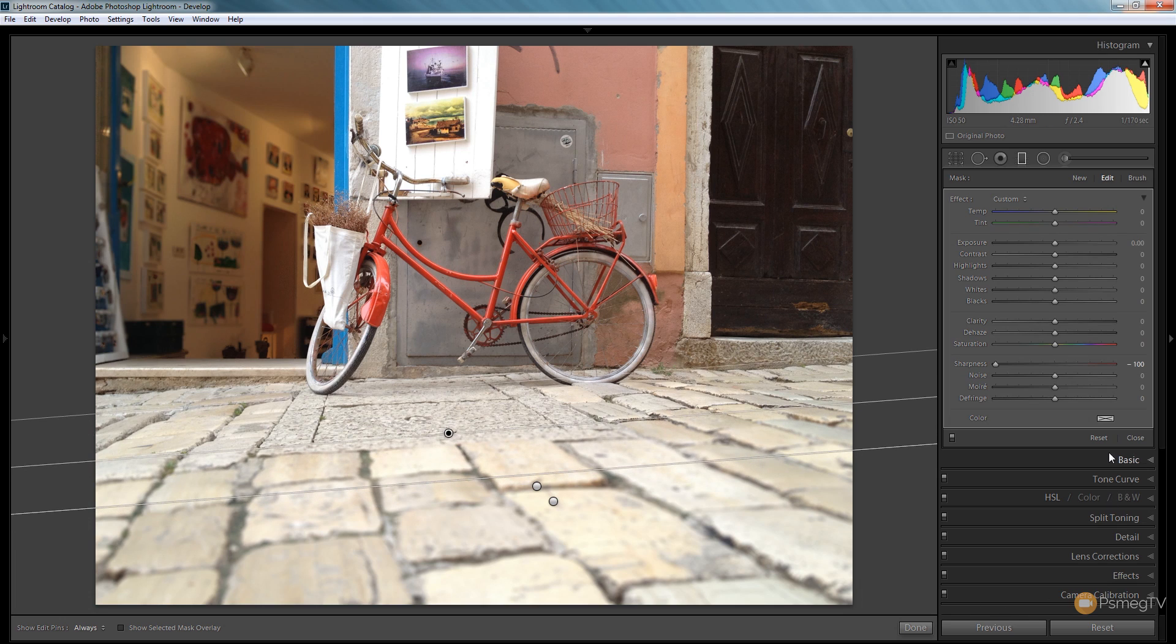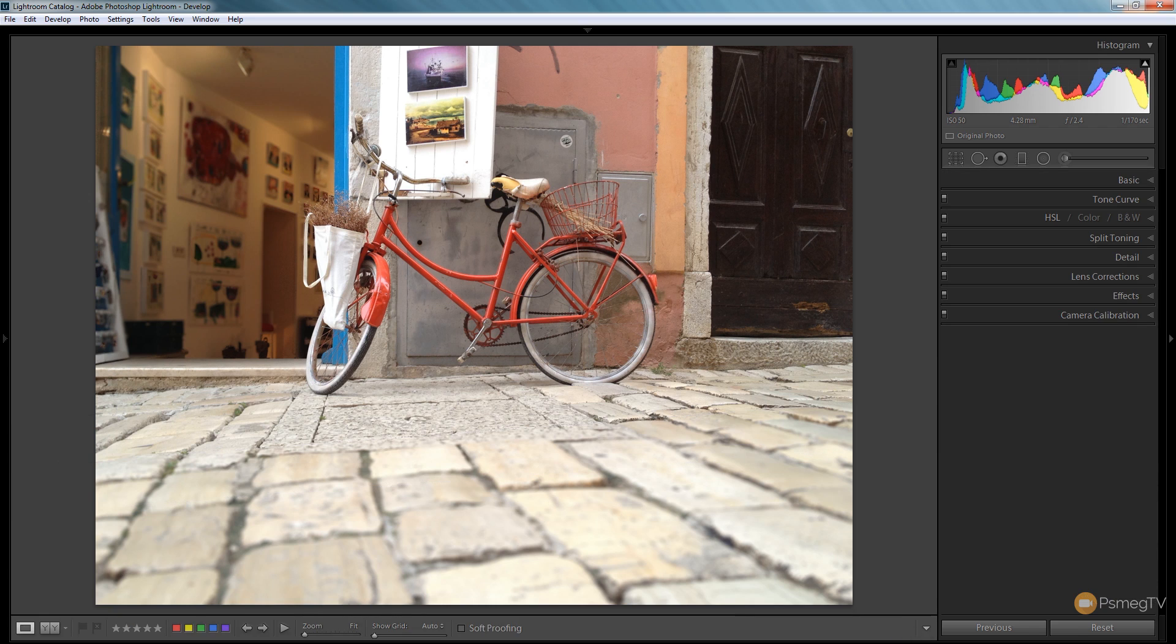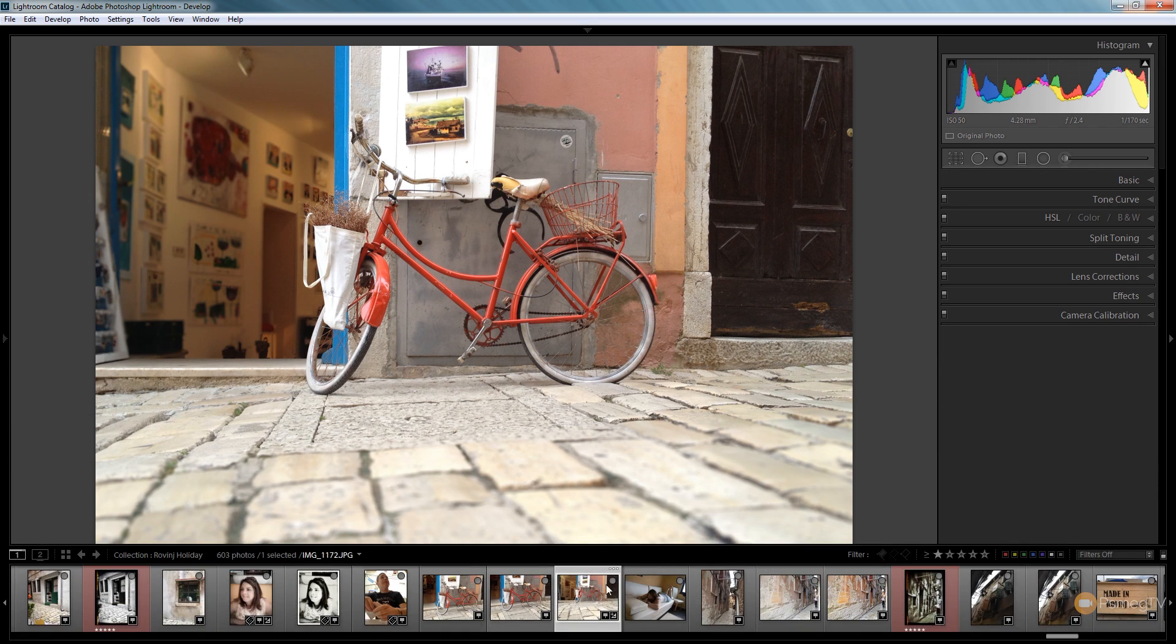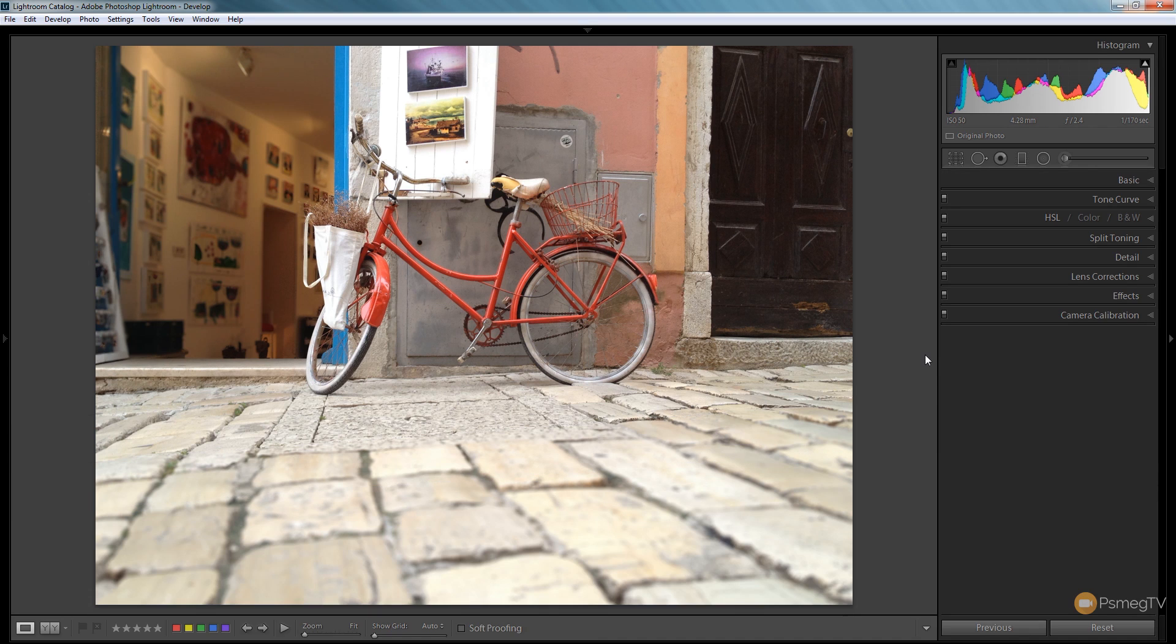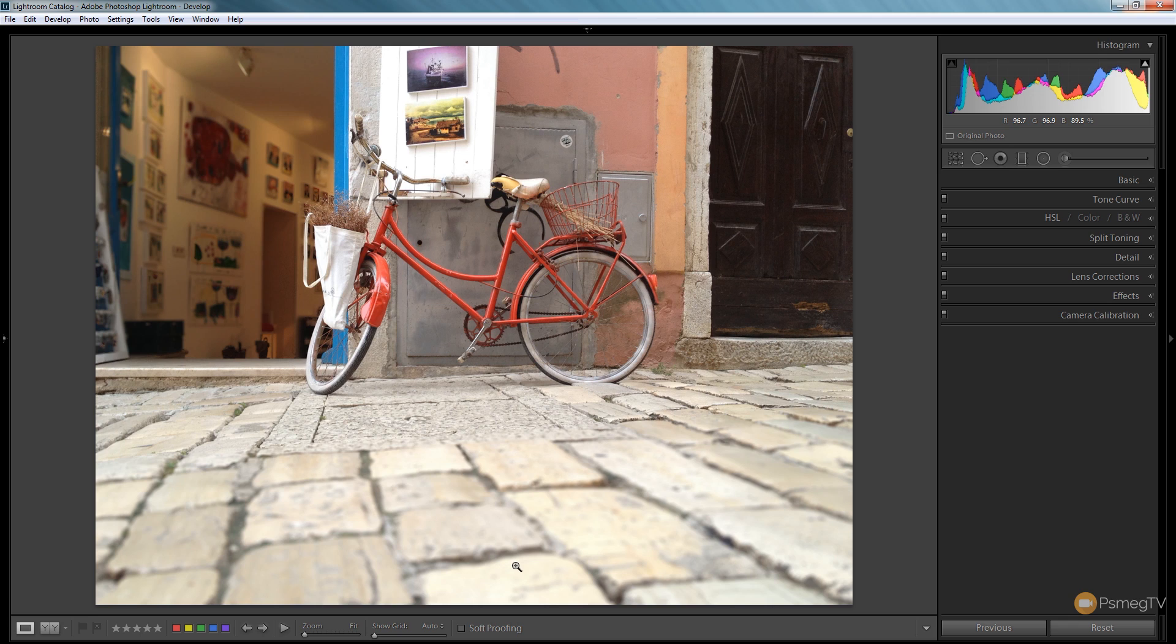If we click on done, we now have a much more appealing, focused image. The inside of the shop is blown out of focus and the same with the foreground, so it leads us into the photograph. That's all there is to creating this shallow depth of field effect.